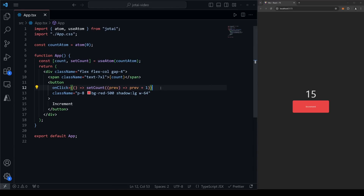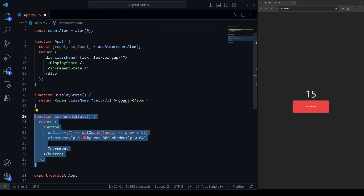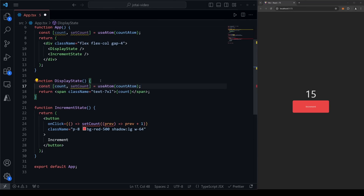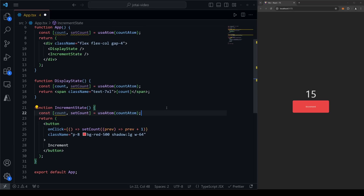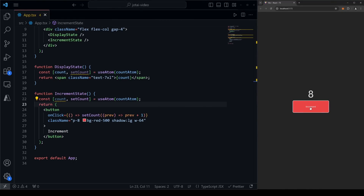Now this state can be used globally, absolutely anywhere in the app, and it still behaves just like useState. Let's say we have two components: one that displays the count (DisplayState) and one that increments it (IncrementState). It's the same logic just extracted into two completely separate components. In DisplayState, we call useAtom to get access to count, and in IncrementState we get access to setCount. If we save and test, it behaves the exact same way, despite the logic being in entirely separate components.